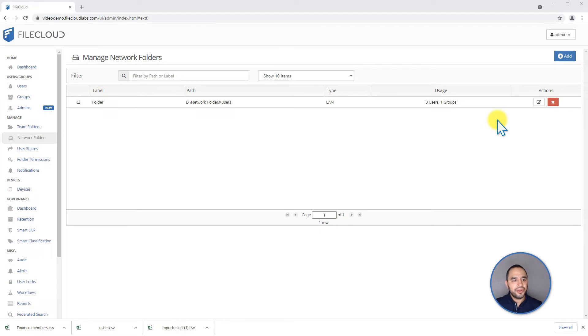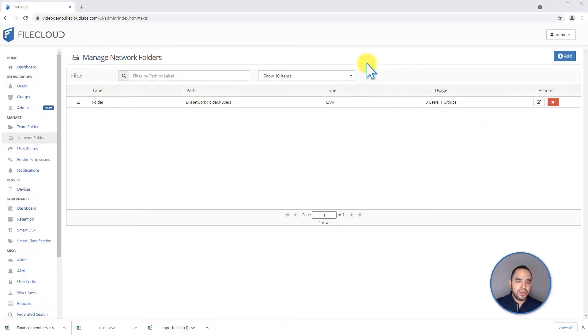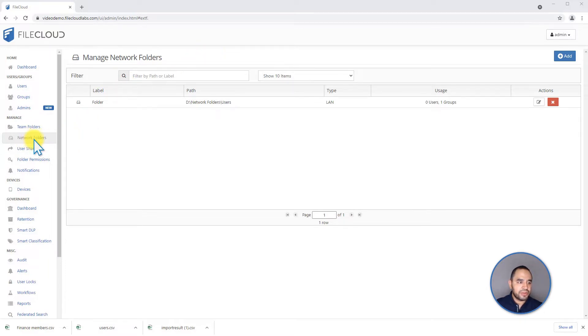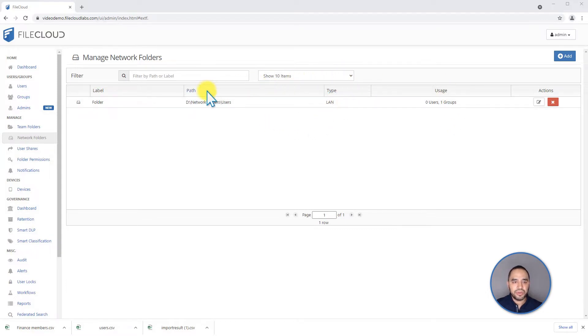Hello again. Today we're going to talk about network folders. Once you log in on your admin UI, on your left menu you will see this network folders option. You will land on the Manage Network Folders window.